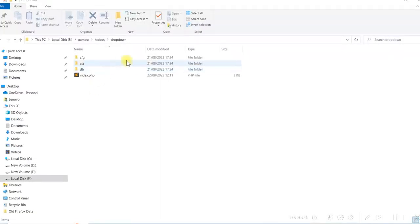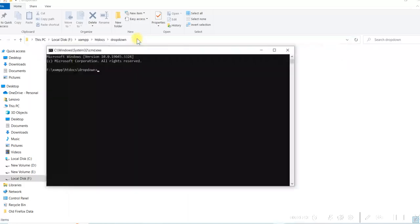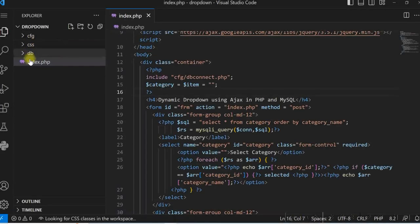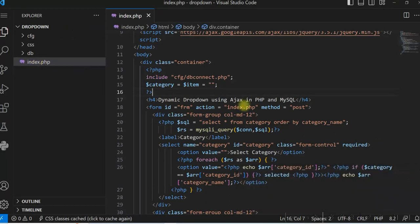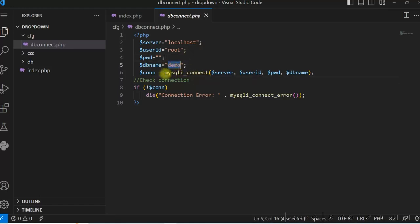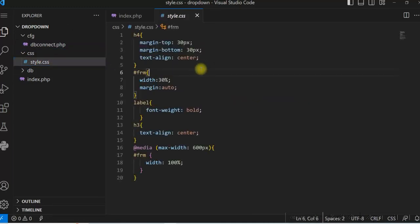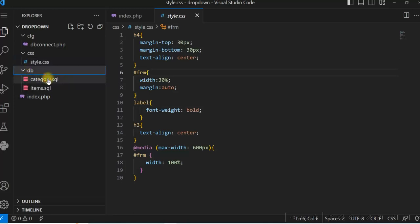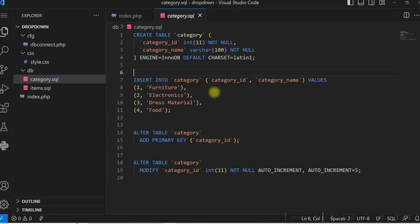Let me show you the folder structure. I have created a drop-down folder under XAMPP and htdocs. I'll open this in Visual Studio Code. Here you can see all the folders and I have an index.php. I'm using a cfg file for database connectivity and dbconnect.php for connecting to the database, using a demo database with MySQL. I have a CSS folder for custom styles and a db folder for the database table creation script and data insertion. This is the category table.